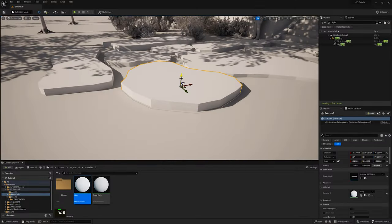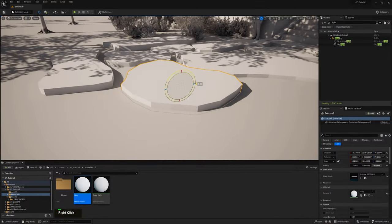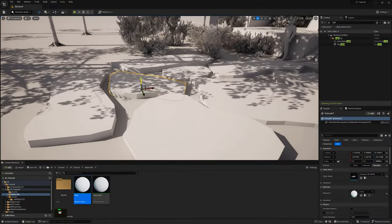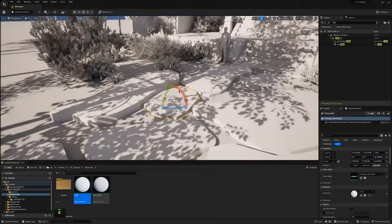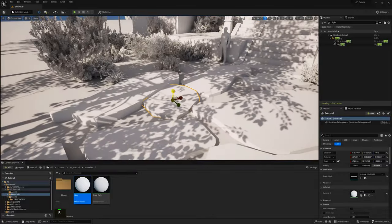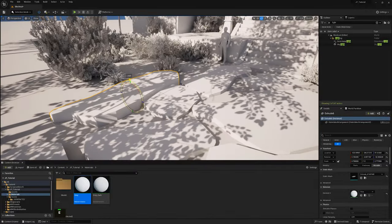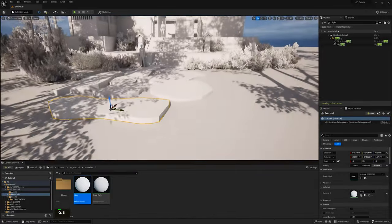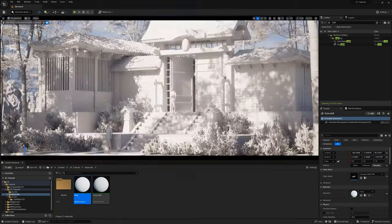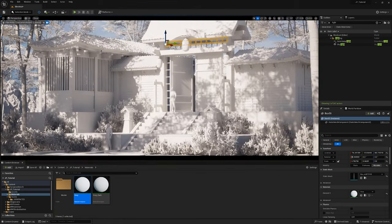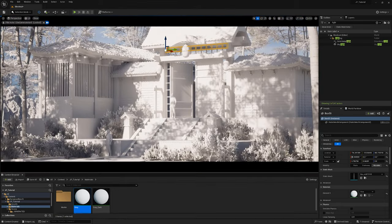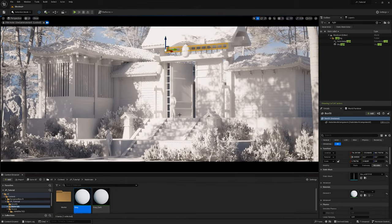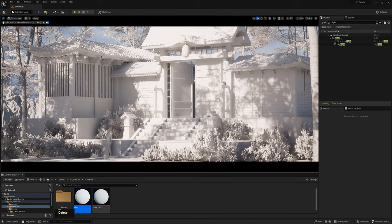Once we have a clear vision, we move on to creating blockouts. Blockouts are rough representations of our assets or major scene elements to establish the scale, composition, layout and sometimes even the mood and style of your scene.